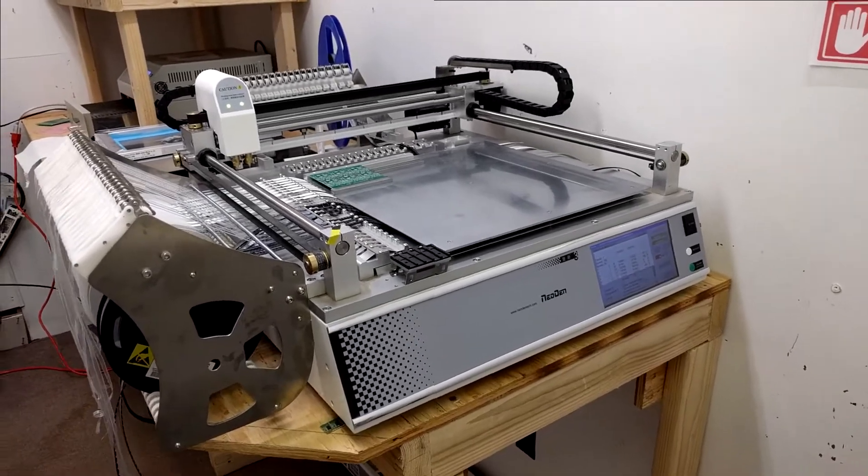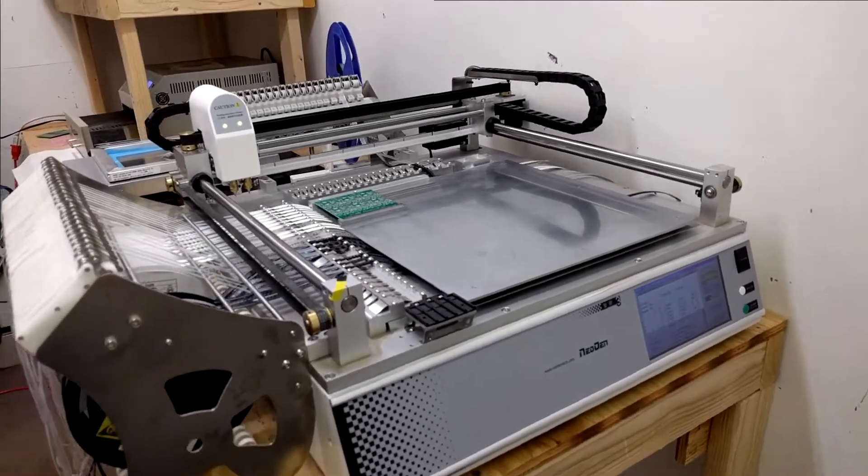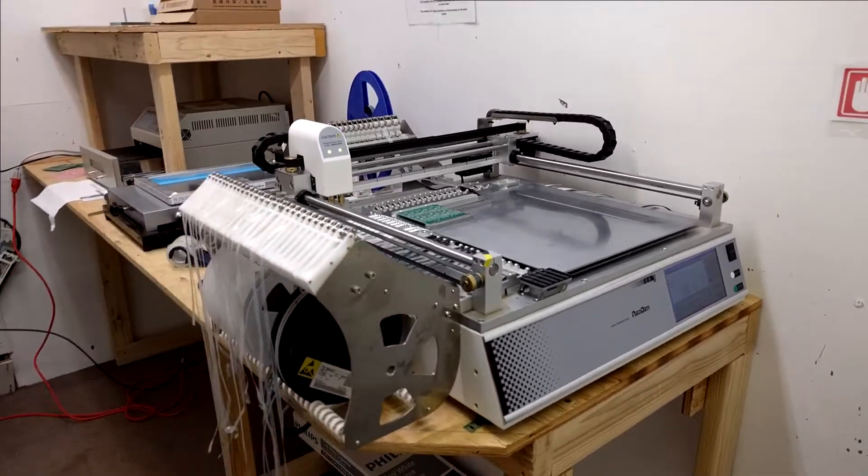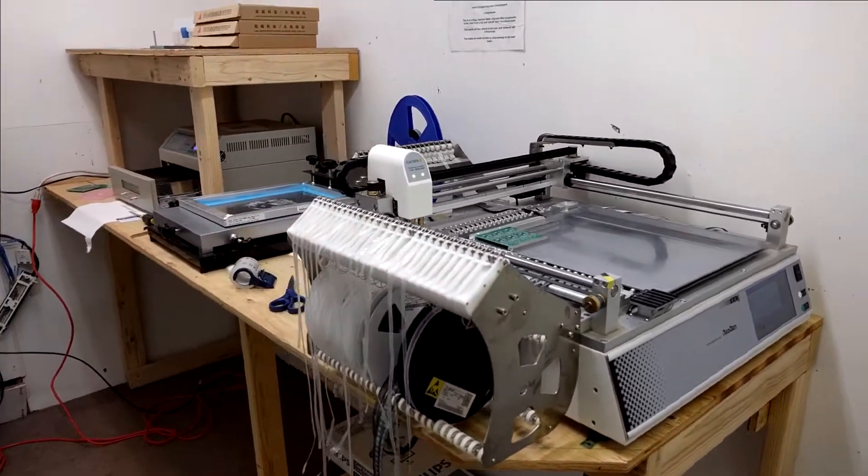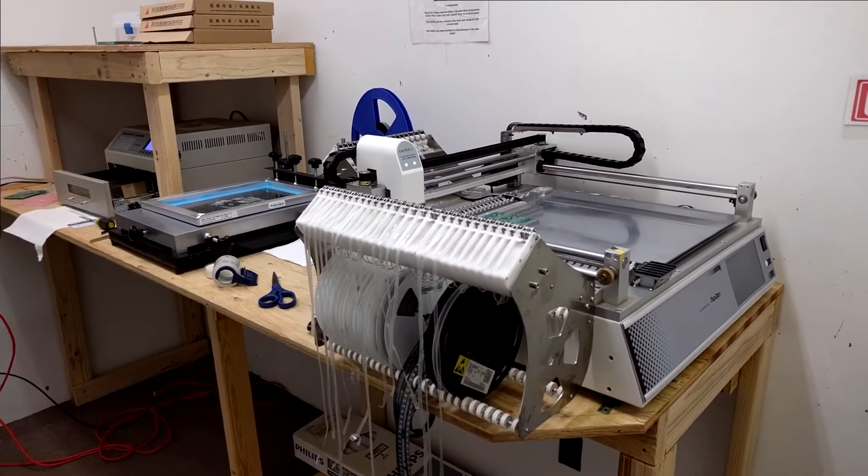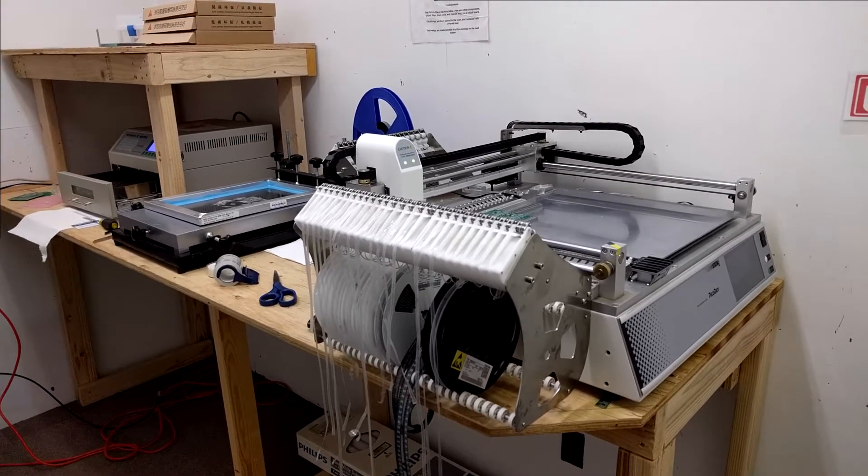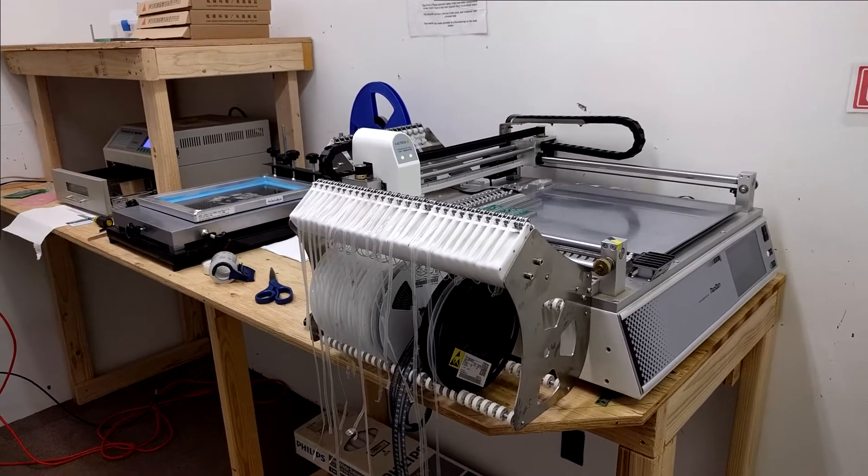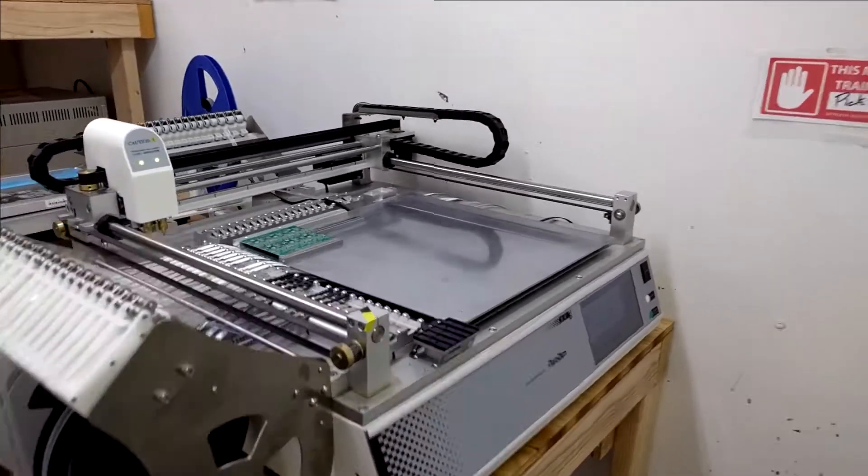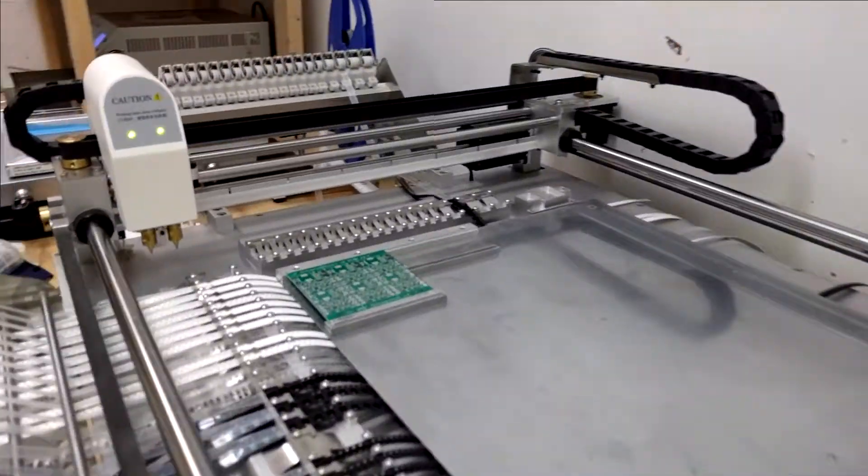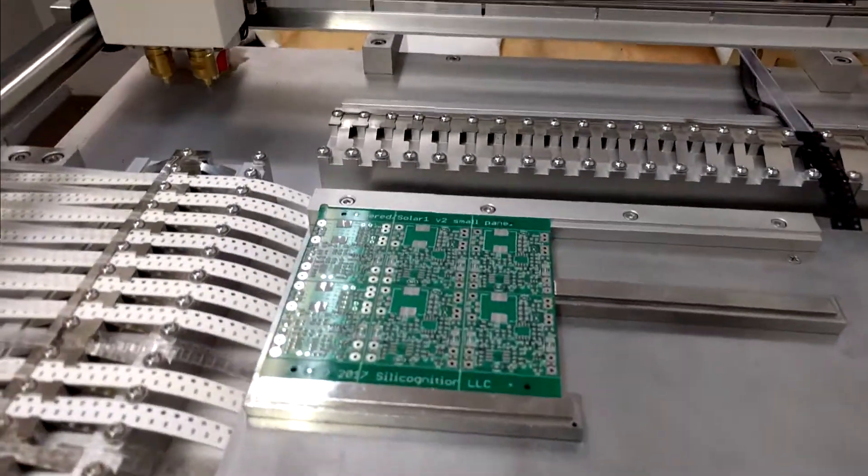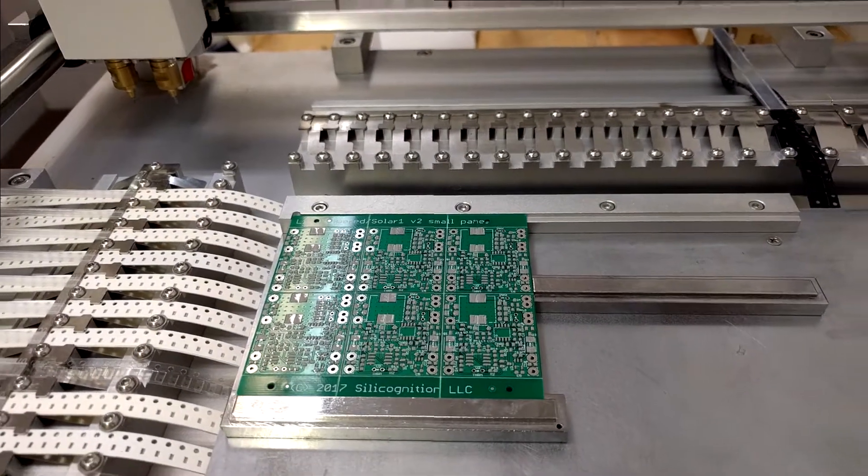Hi, today I'm going to show you the pick and place and the rest of the electronic assembly setup at the Tinker Mill Makerspace in Longmont Colorado. I am building some prototype boards of my life-powered solar product.